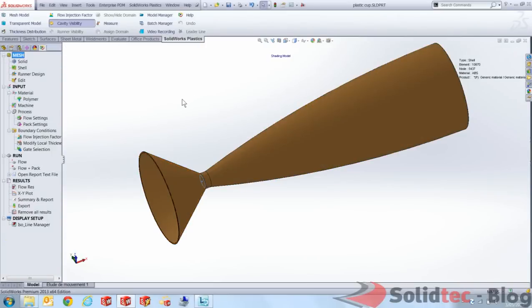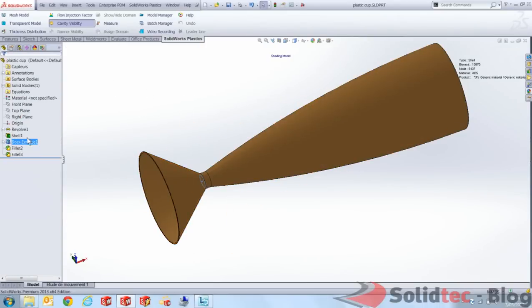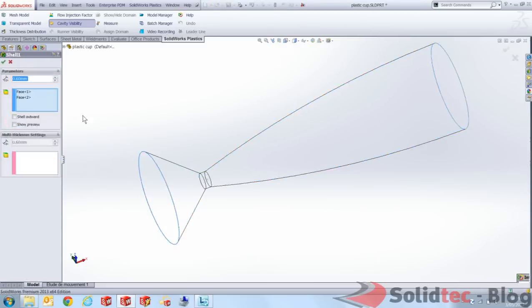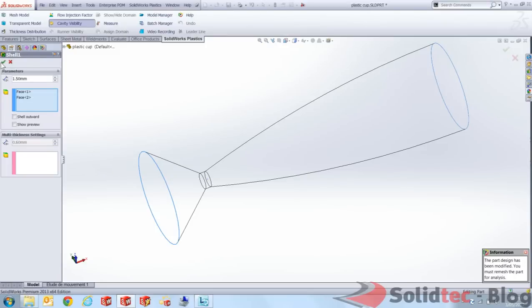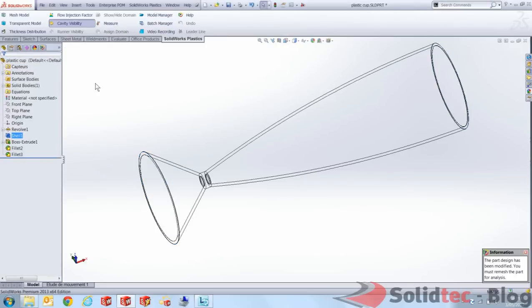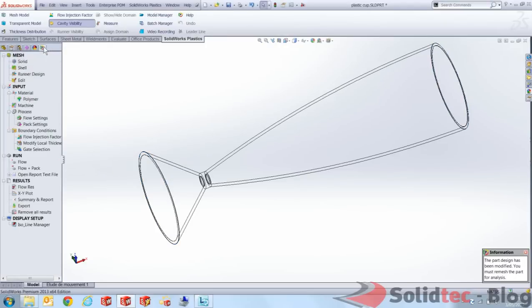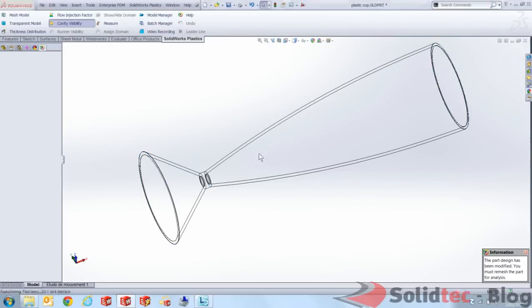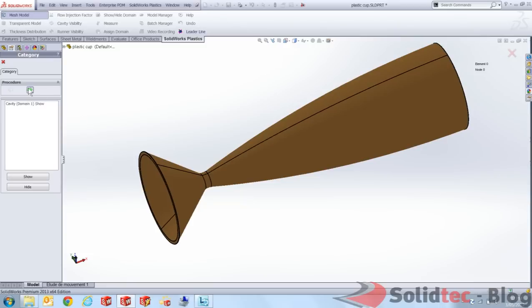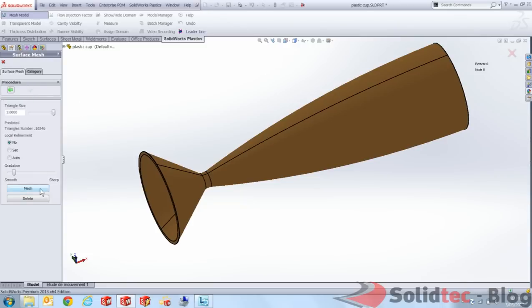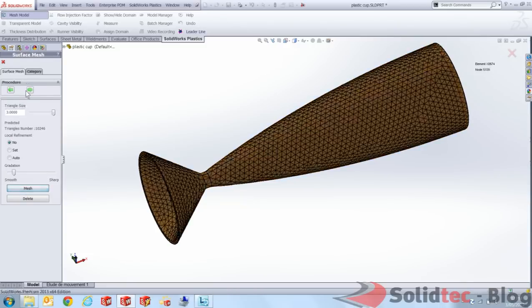Now because this is integrated into SolidWorks I can quickly just change the features in my part and just say instead of 0.6 which is quite thin, let's just make that 1.5. And then let's go back into the plastics and just remesh that. Just using the same values that I had before. Just mesh this.